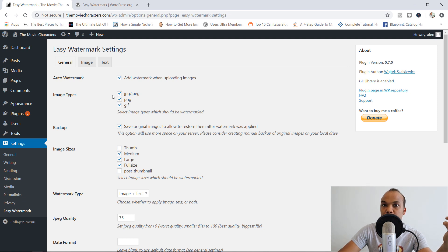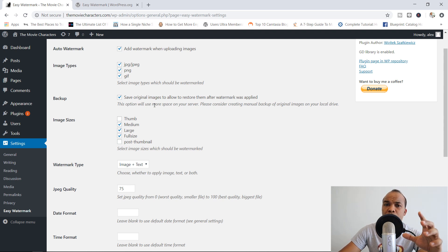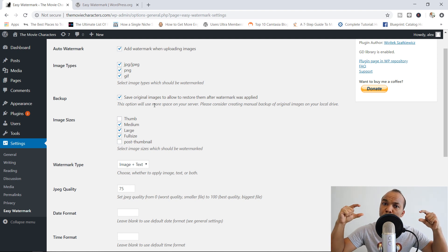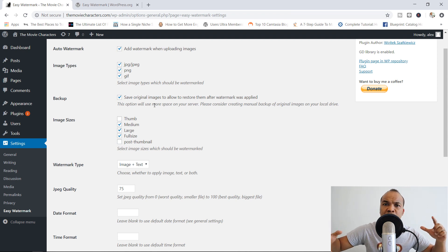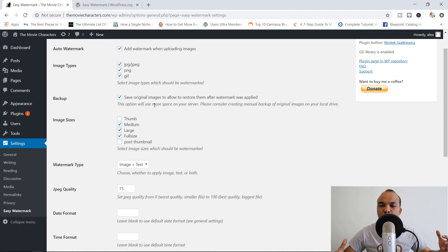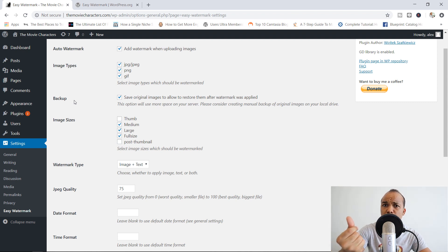You can choose the kinds of image types you want to apply the watermark to. Now you've got the backup option, which says 'Save original images to allow restoring them after watermark was applied.' This is very, very important. Whenever you apply a watermark and for some reason want to remove it, the plugin is going to use the original image to make that restoration. You could choose not to backup the images to save space on your server, but only do that if you have the backups elsewhere — on a USB drive or your desktop. My recommendation is to go with the backup; it's much more convenient to restore images back to their original form with the click of a button.